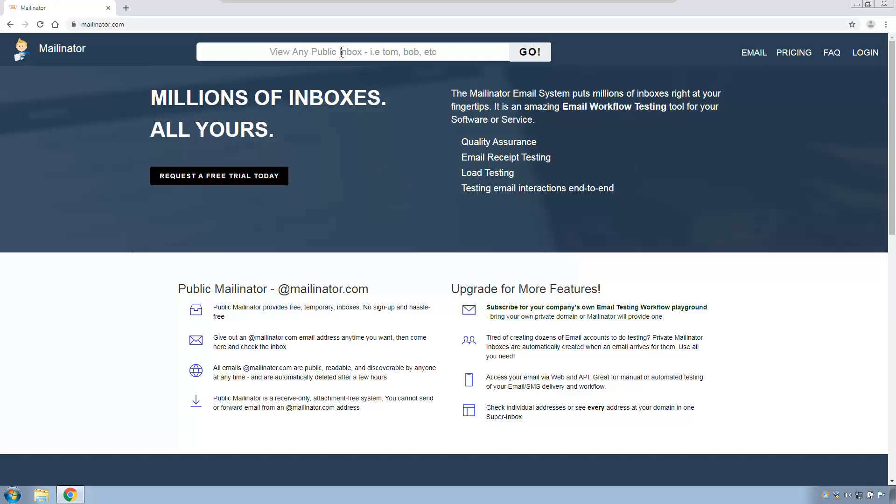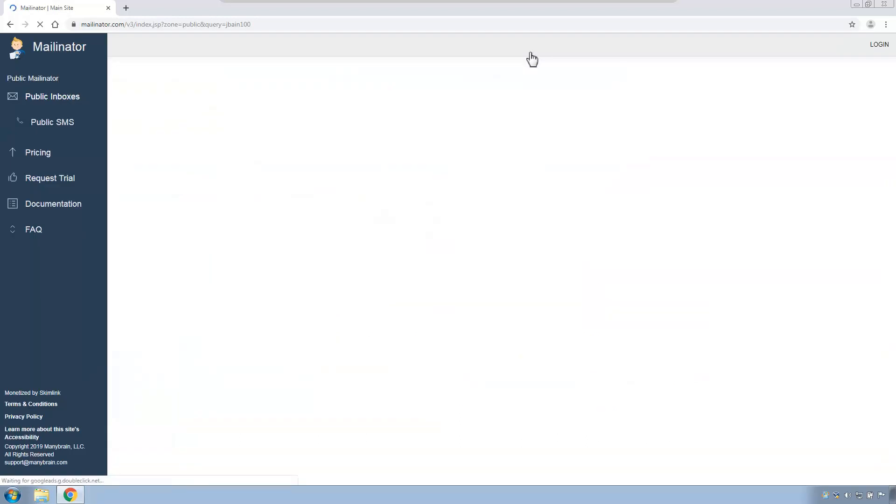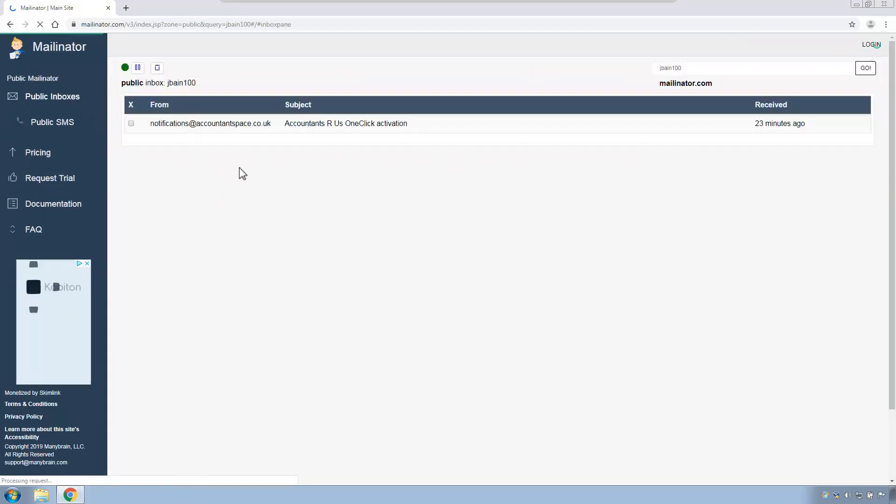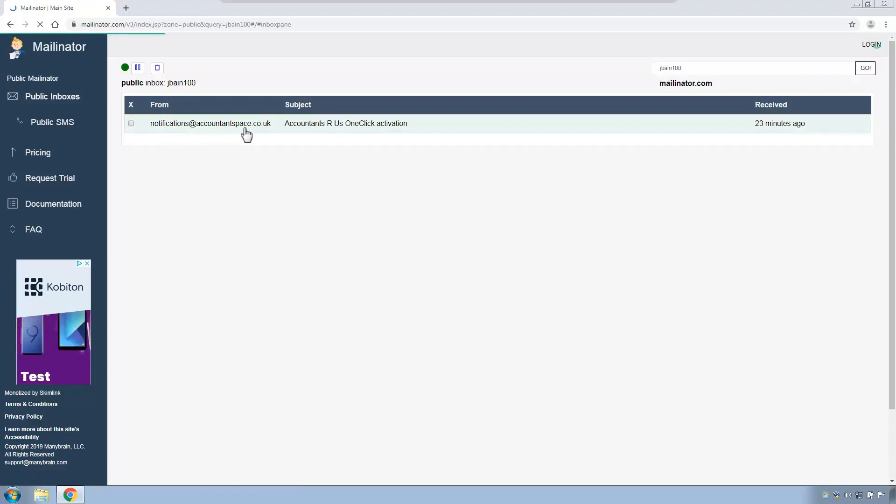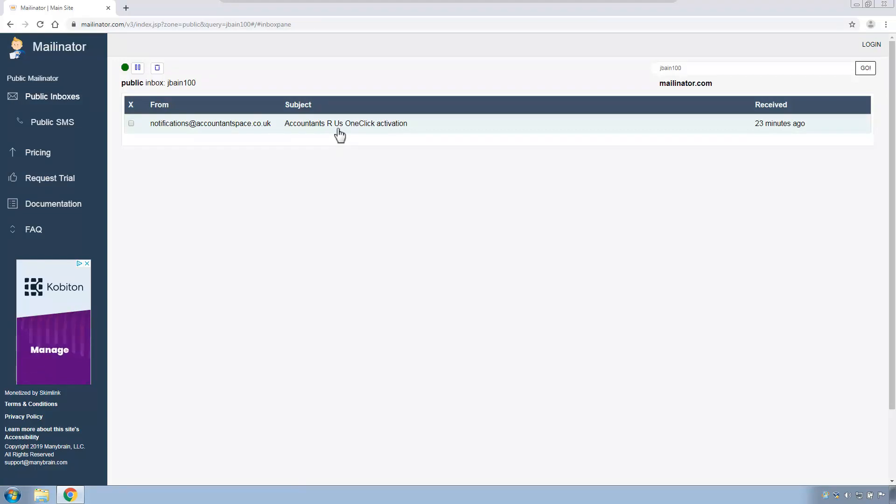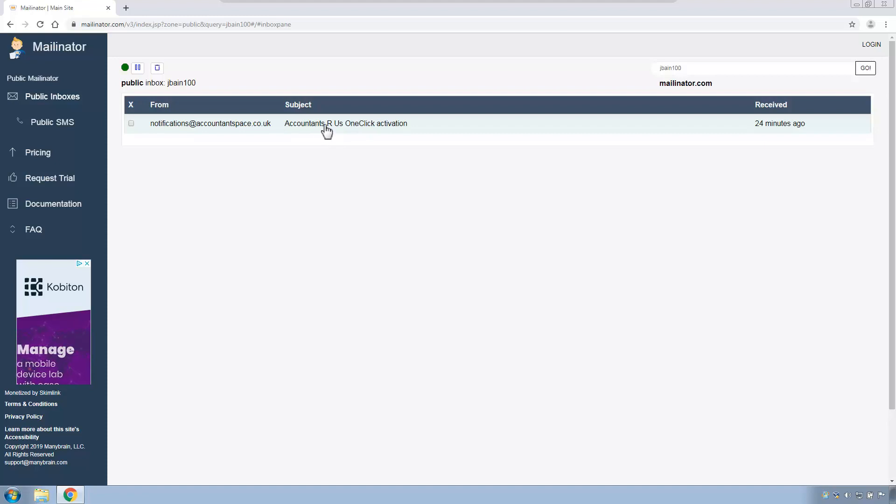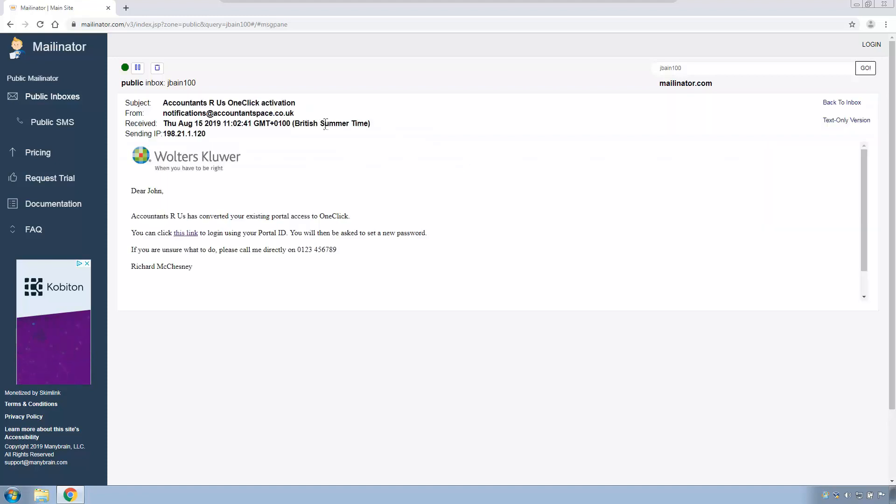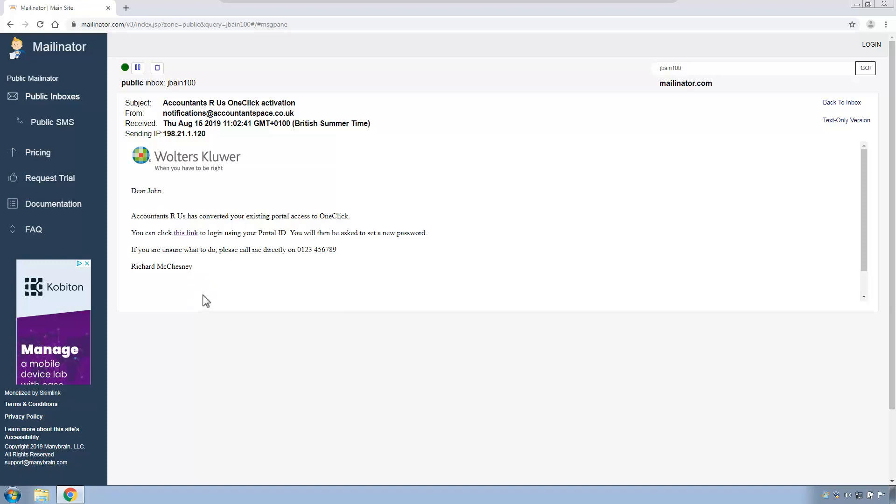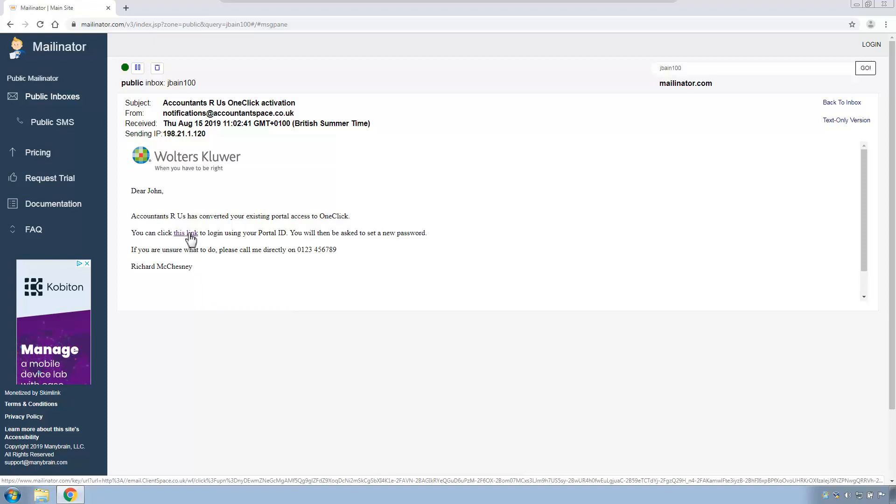So the first client that we are going to look at is John Bain. I happen to know that his email address was jbain100 at mailnator.com. So I type in jbain100, hit go and I see here his migration email. The migration email came from notifications at accountantsbase.co.uk. It had a subject, accountants are us which is the name of my accounting practice, one-click activation. You will remember from one of the earlier videos that you can customise the email template. You can also customise the subject which I didn't actually mention in the video. Click on the email and see the logo of the company that sent it. I can see the email as it was when I customised it in the earlier video. And most importantly as the client I see the link that I click on to activate my new one-click account. So let's click here now.